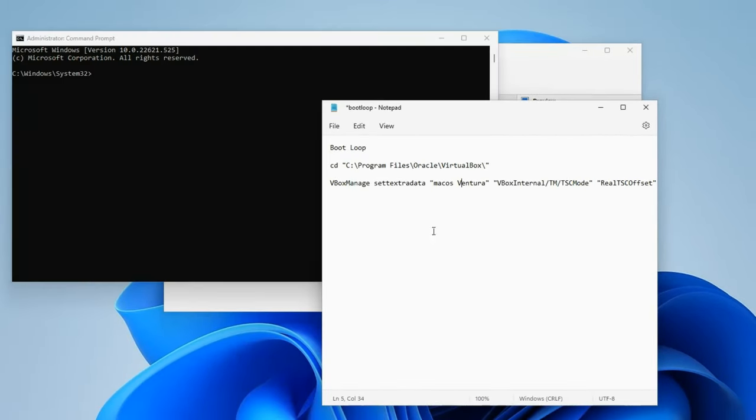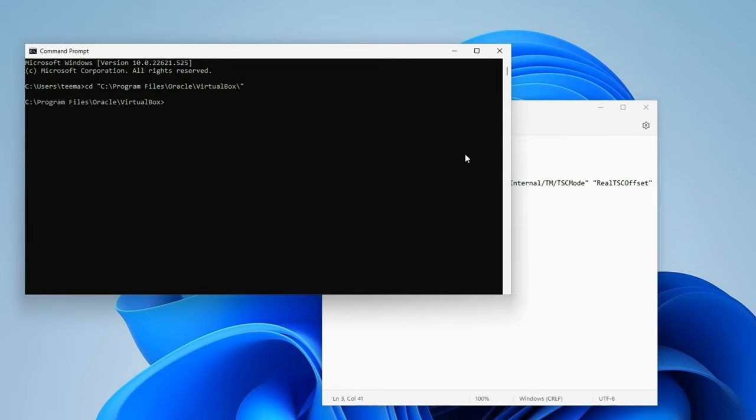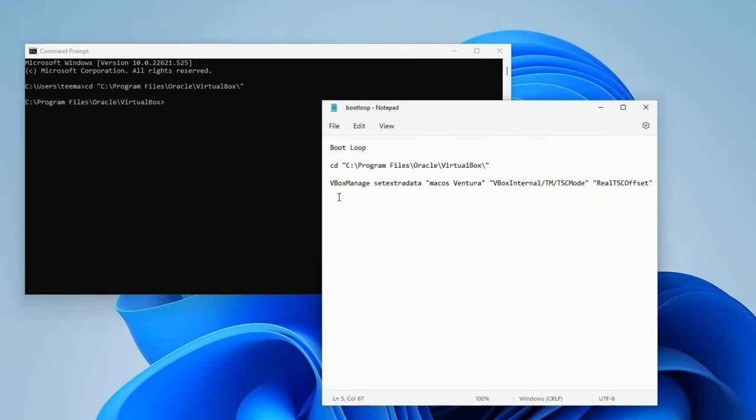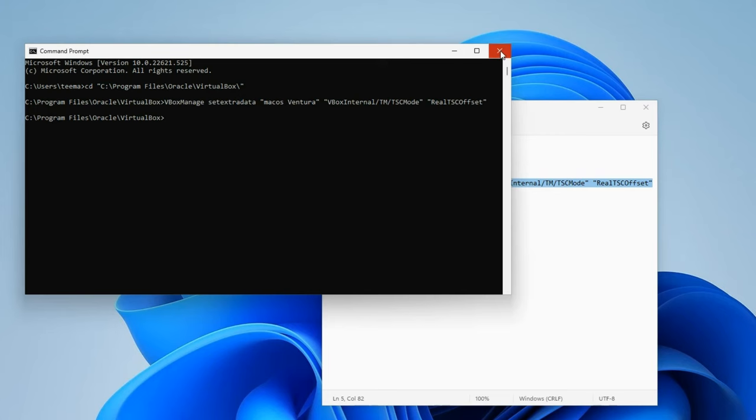Paste the first command and hit enter. You shouldn't get any error or success message when you paste this command, but it shouldn't show any error either. Paste the second command, hit enter, and we're done.